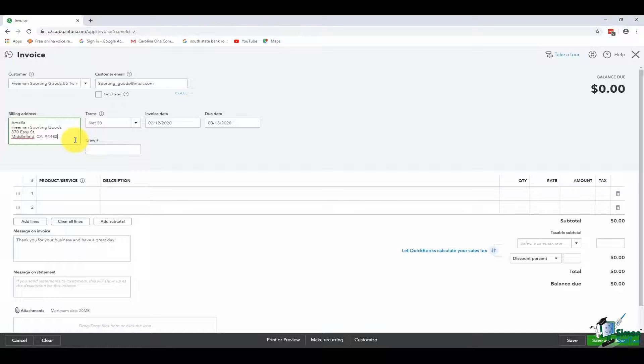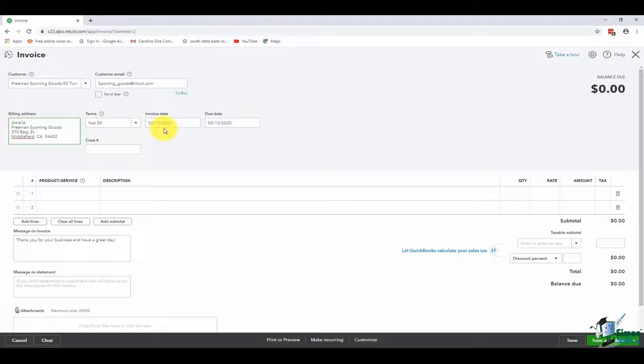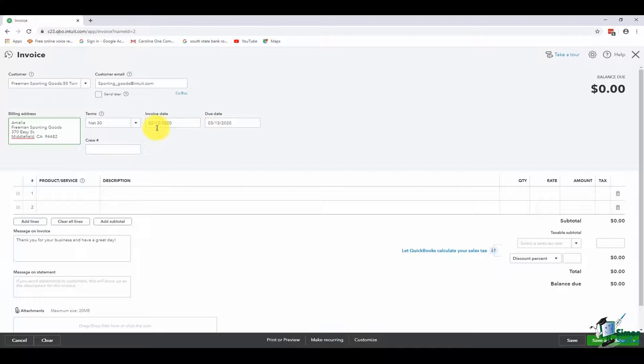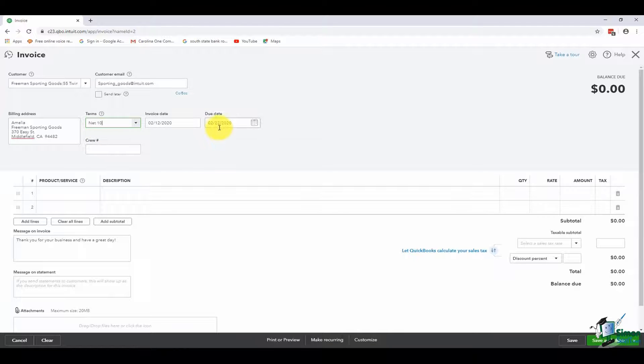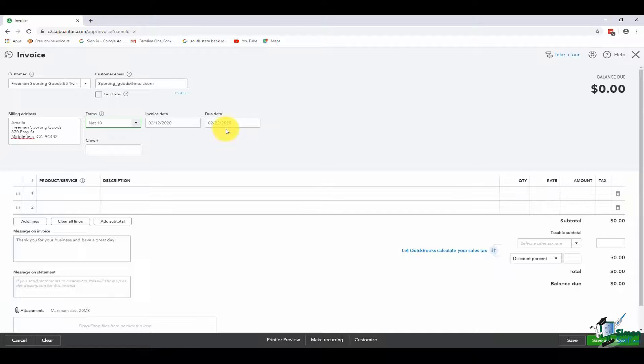Because we had terms of net 30 set up in the customer setup, you'll notice the invoice date is 2-12 but the due date is 3-13, which is 30 days from the invoice date. If I change this to net 10, you'll see the due date is 10 days. Just make sure the due date is the date that you want the invoice to actually be due to you.